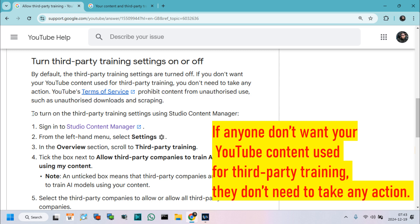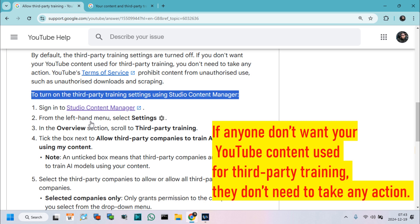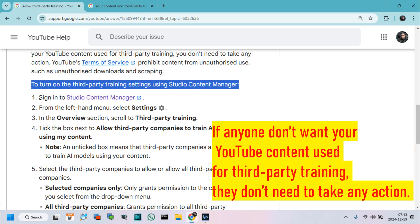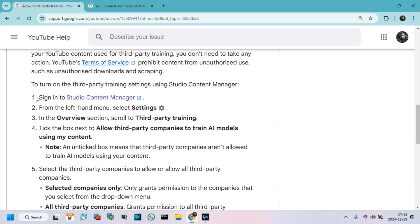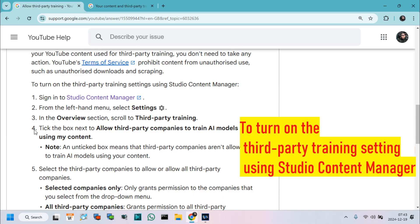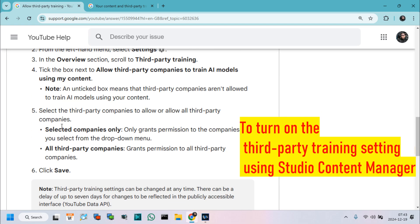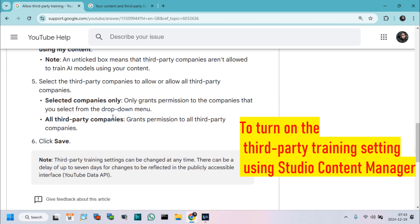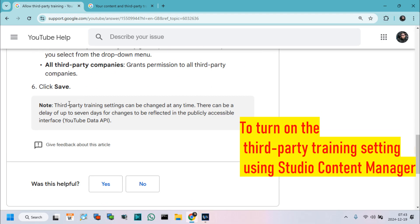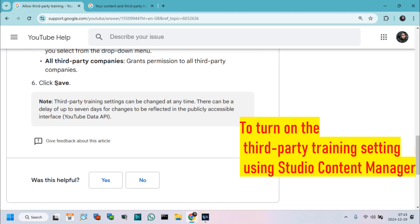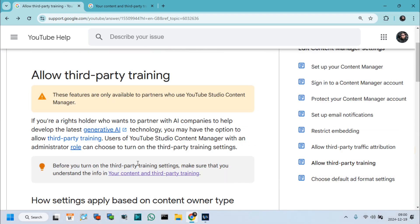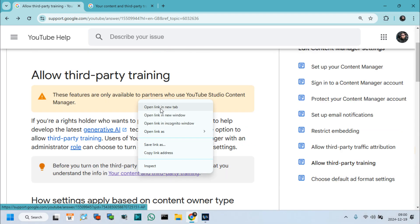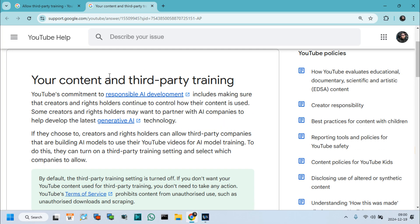To turn on the third-party training setting using Studio Content Manager, we need to follow below step, which I already showed first time in this video. I hope you can understand. You can see more details from your content and third-party training options.